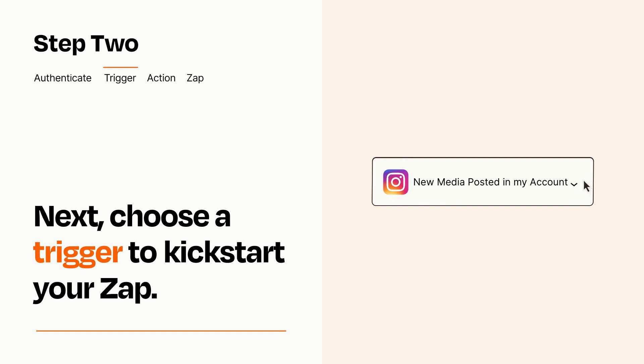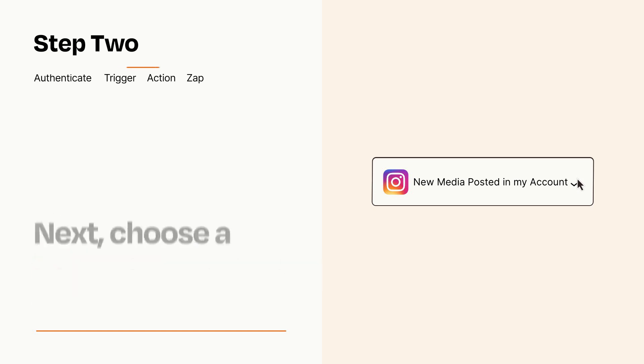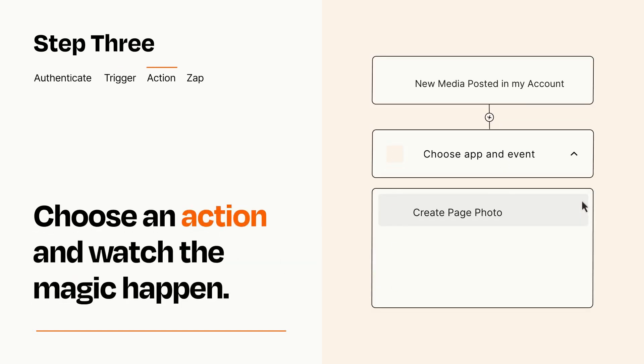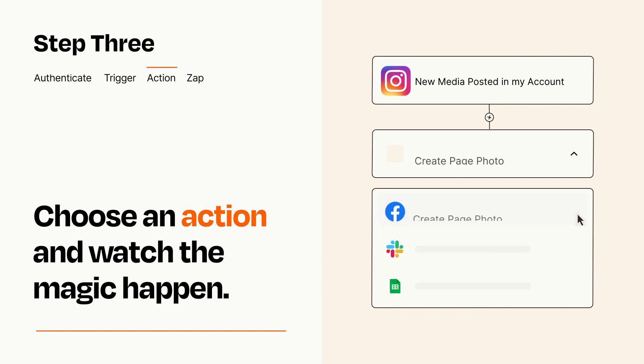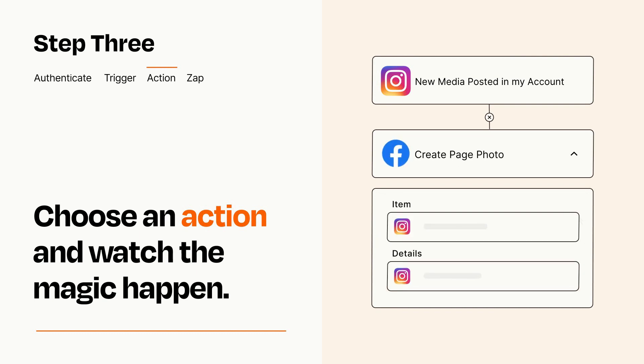This last part is where the magic happens. Choose the action you want to happen in your target app. You'll see a bunch of fields where you can specify the details of your Zap. You can type free form text or pull data in from your trigger step as needed.